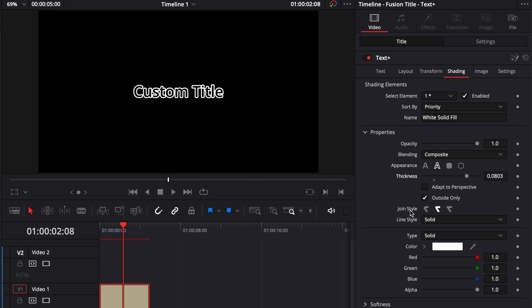Then you can choose the join style. So basically here that's going to be how the angle of your outline is going to look. You can choose between meter, round and bevel.